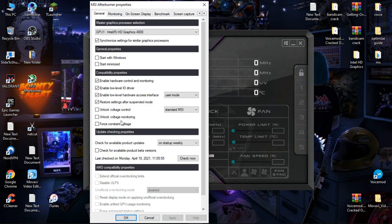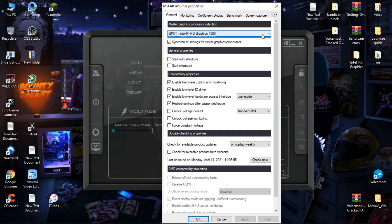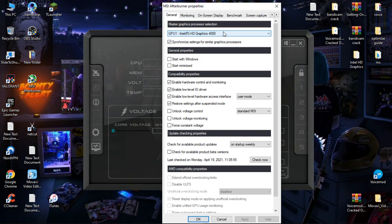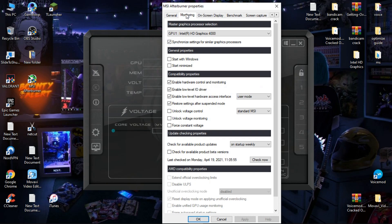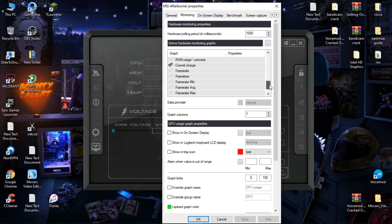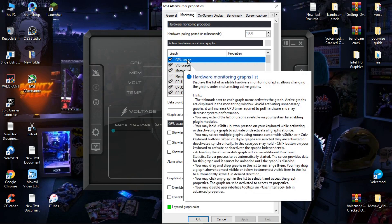First go to Settings. Now in General, select your GPU. Here I don't have any GPU so I will select my integrated graphics. Now click on Monitoring. Here you can see so many things. First we will select GPU usage — make sure it's highlighted — and simply click on 'Show in On-Screen Display'.